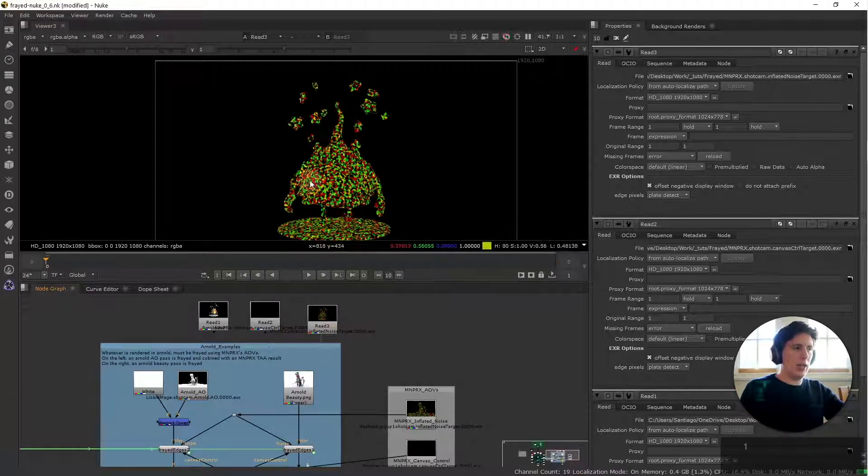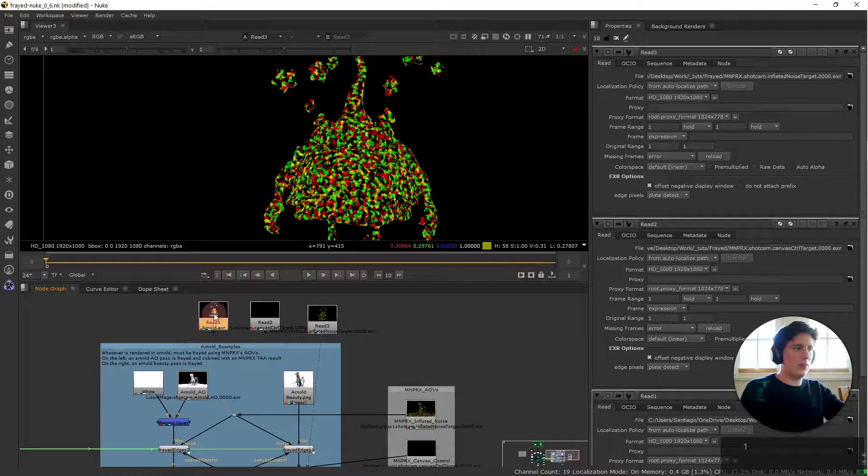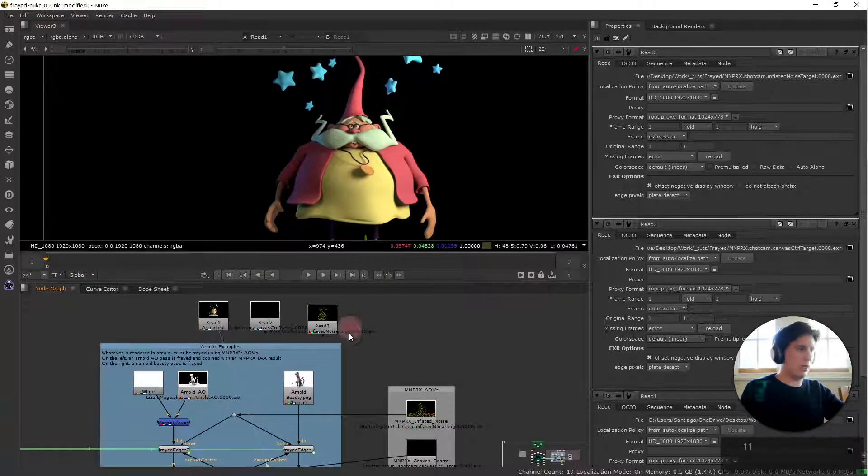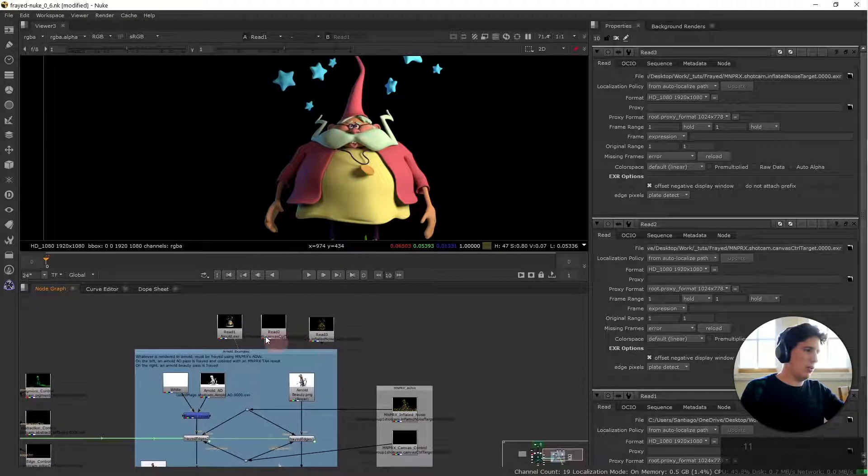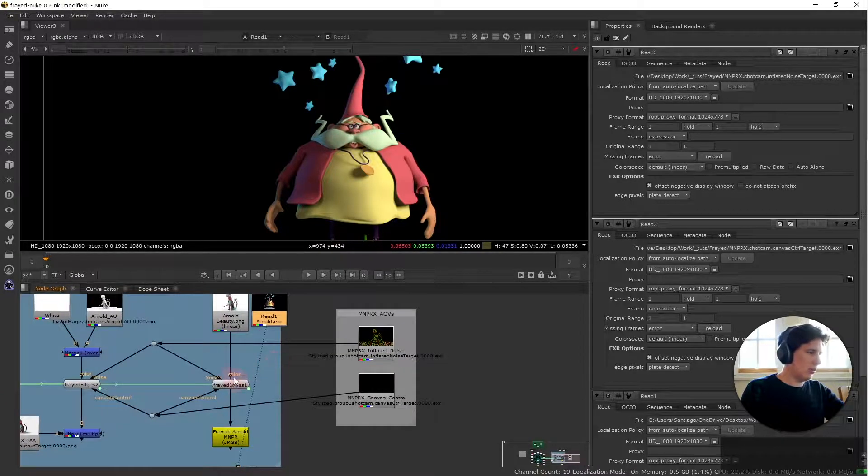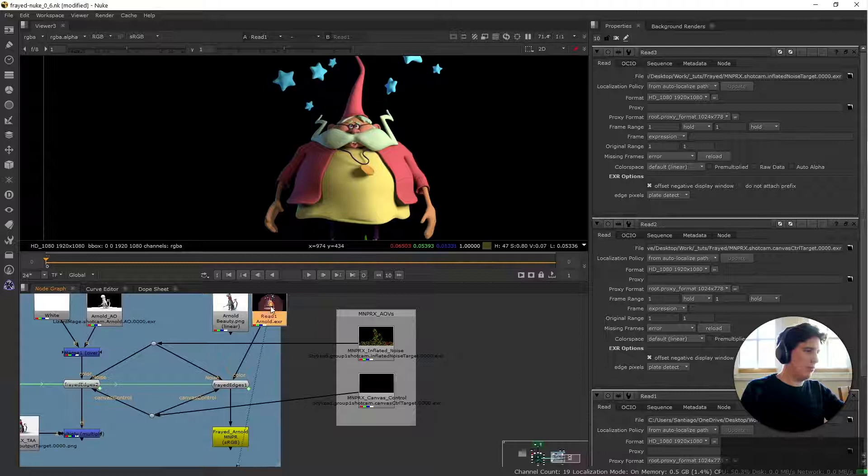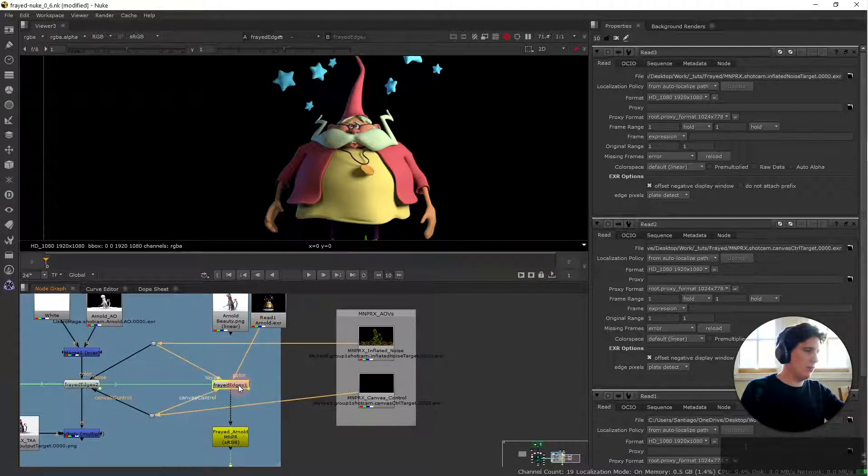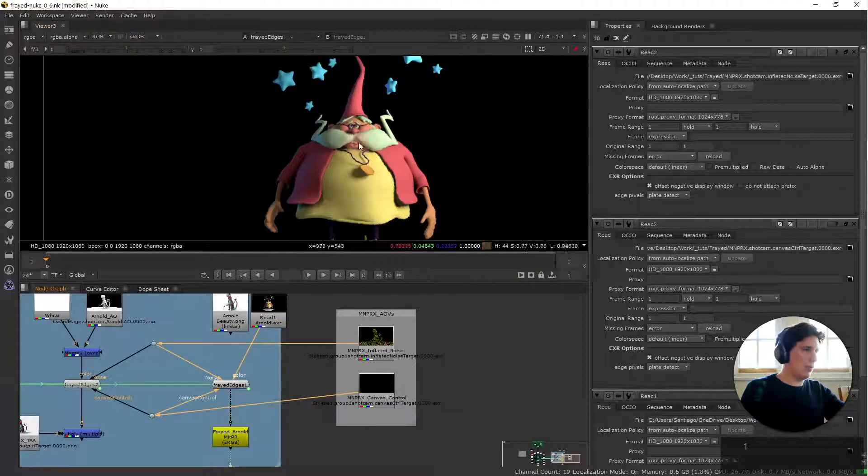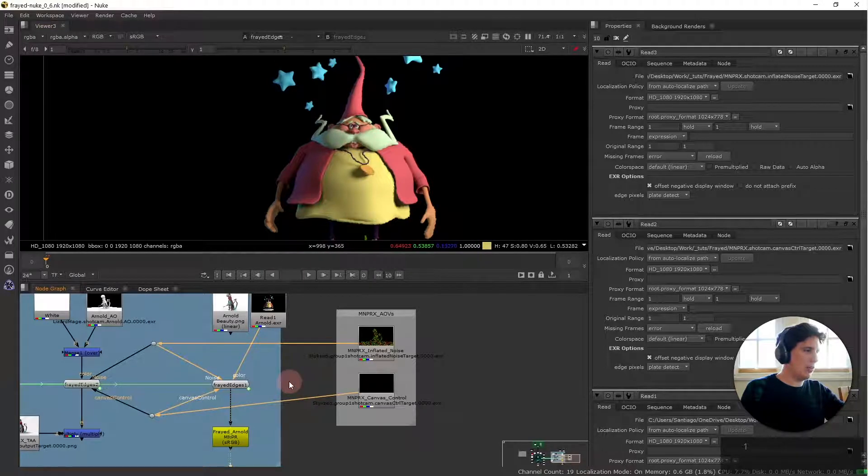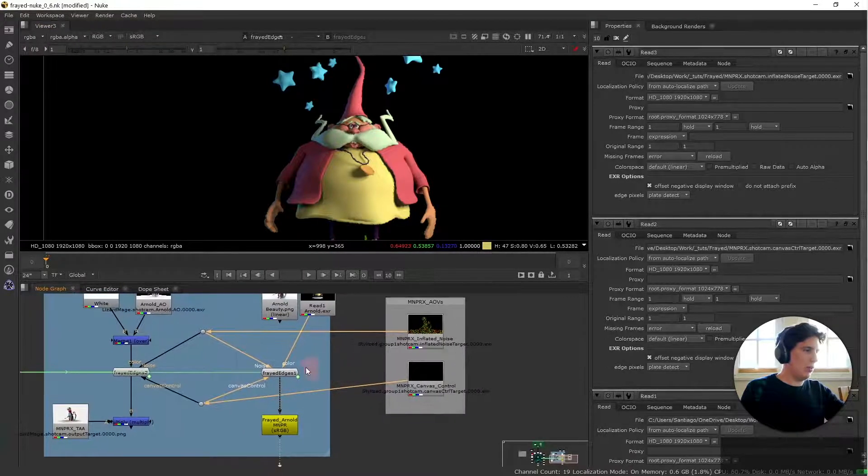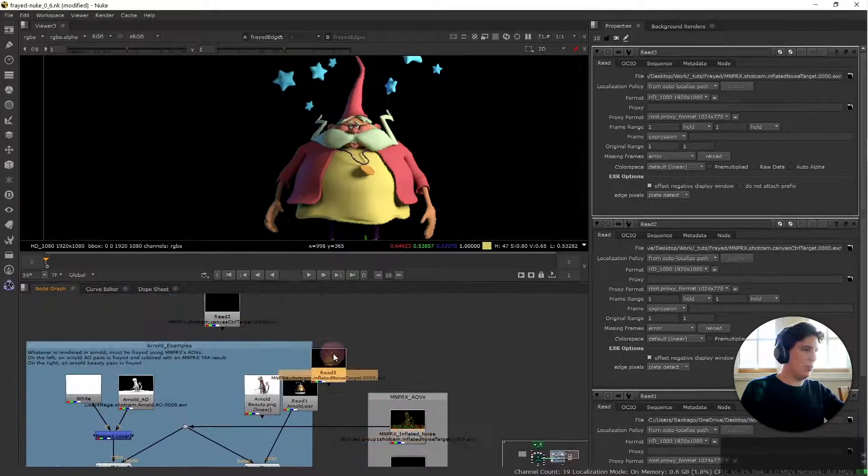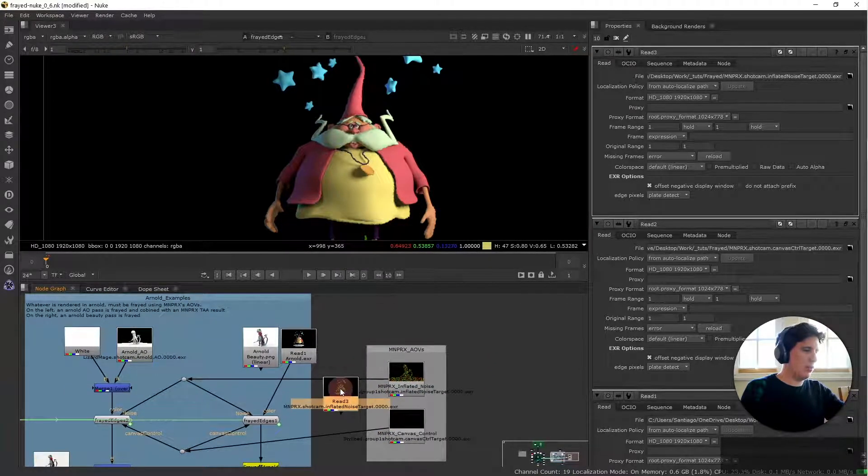We have our inflated noise here and we have our Arnold render. So I'm gonna hook them up and here we place the color. This is going to be our new color. So we have already some frayed edges however these frayed edges will be from this AOV here and we want it to be controlled by this AOV.